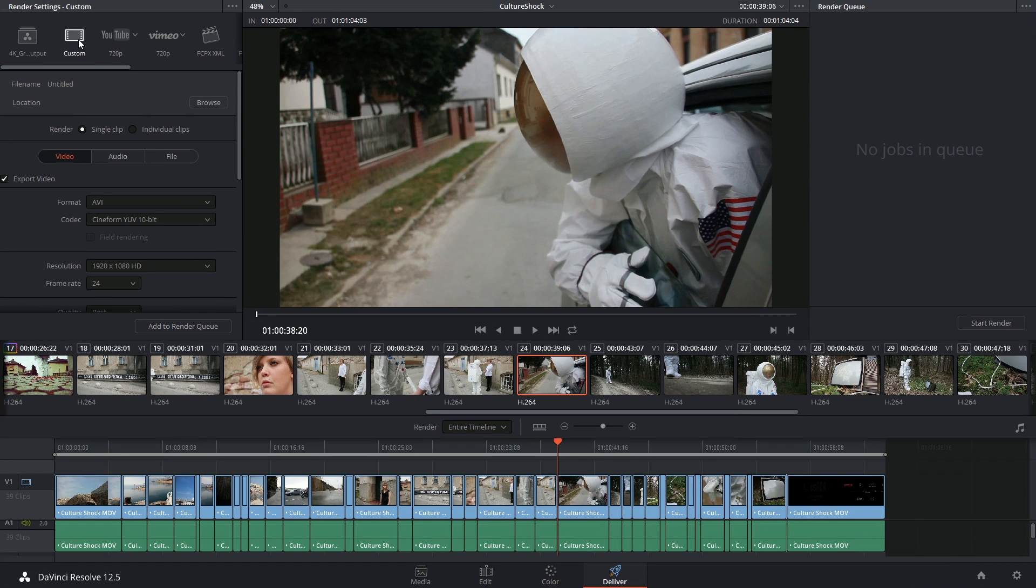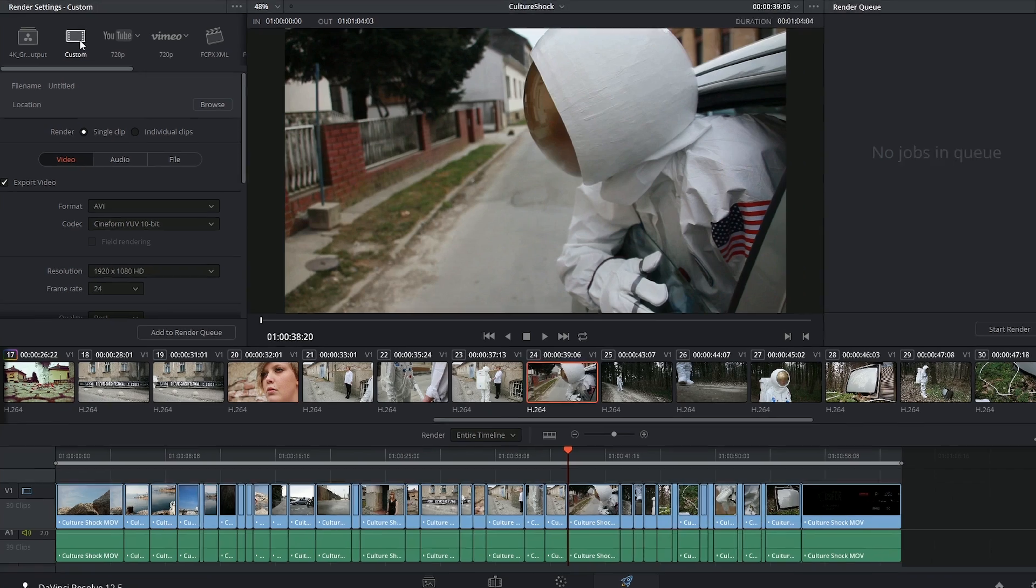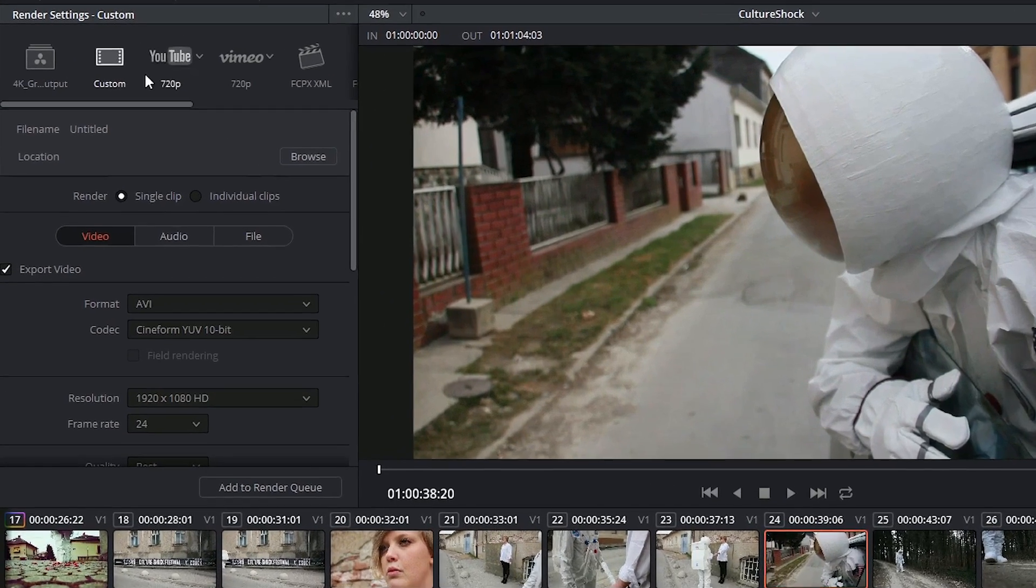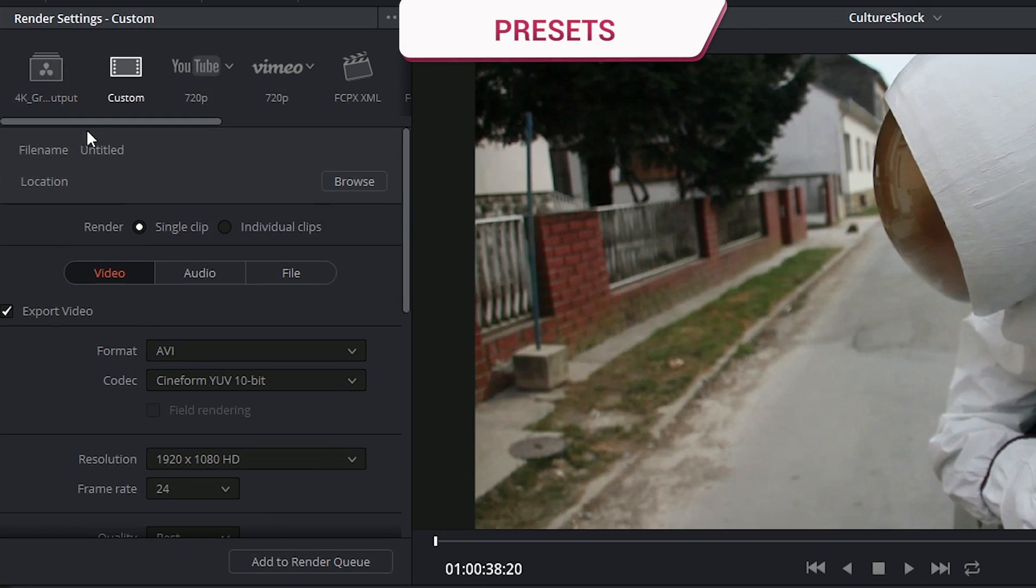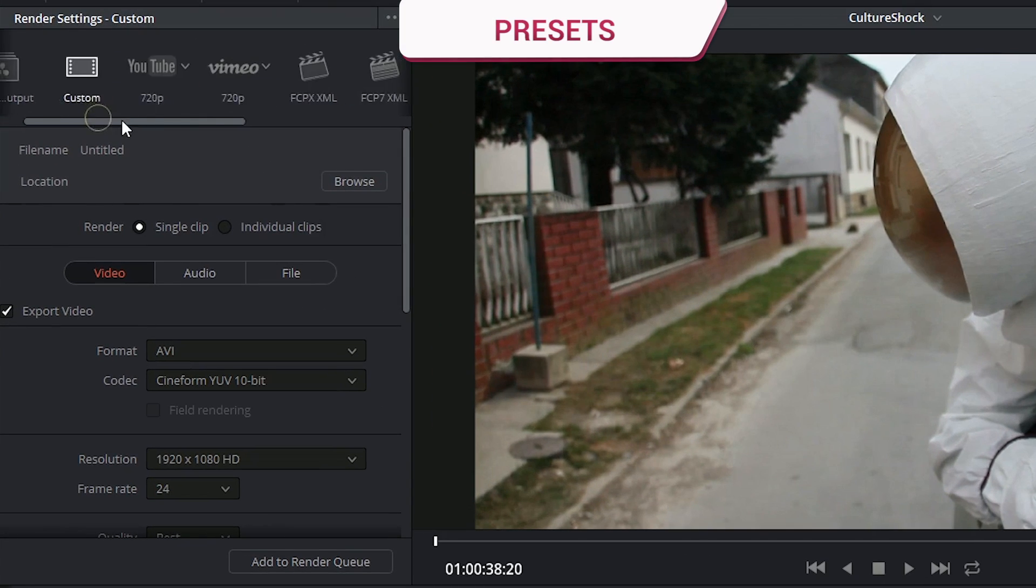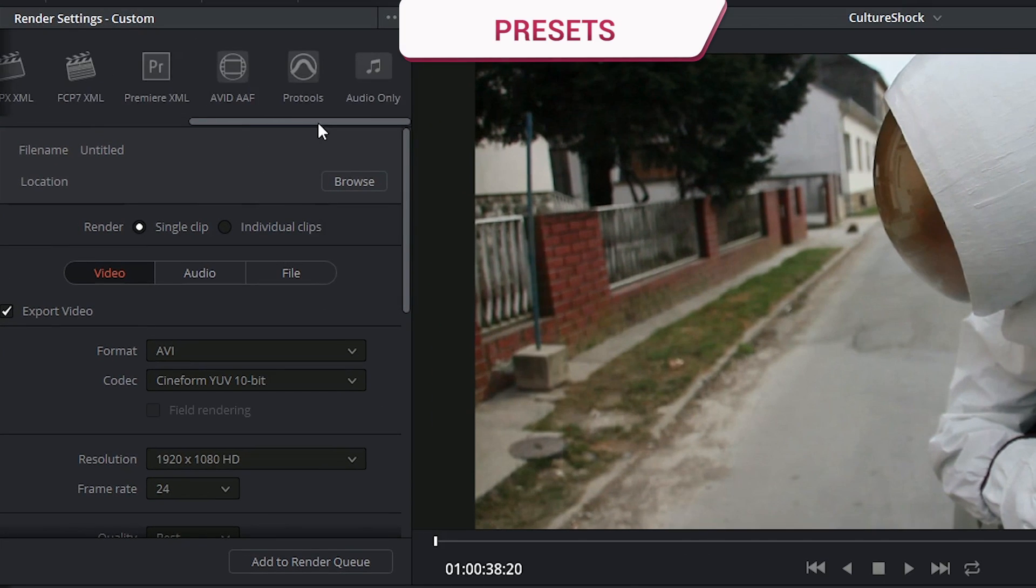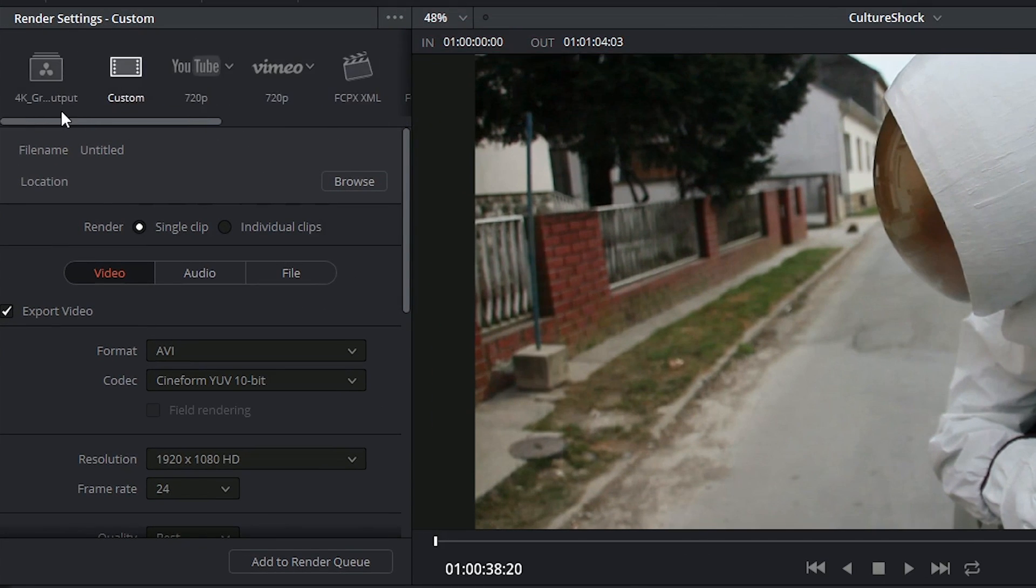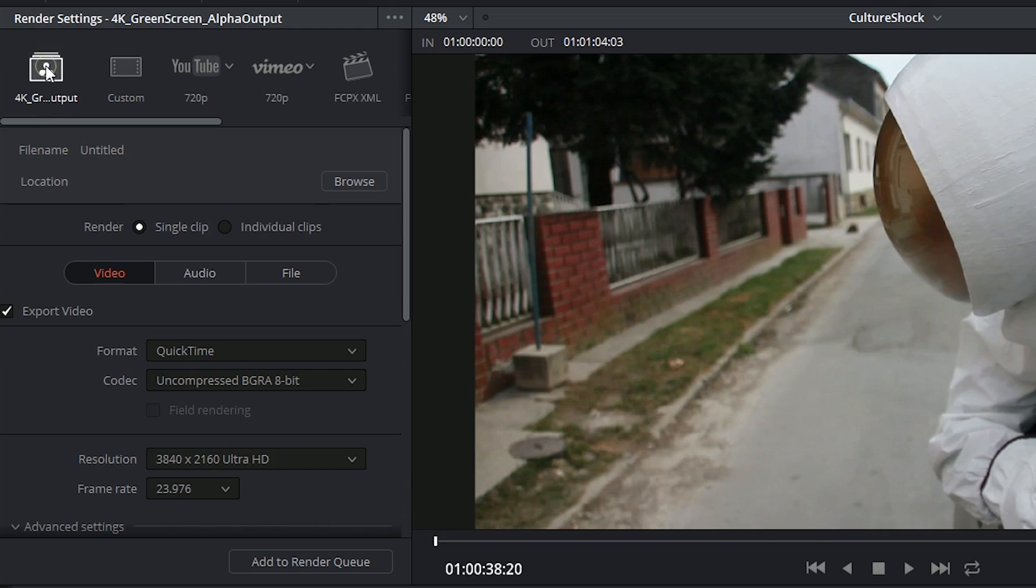Hi there, and let's take a closer look at the render settings window. Starting from the very top, we have a set of presets that you can access for the most common workflows.